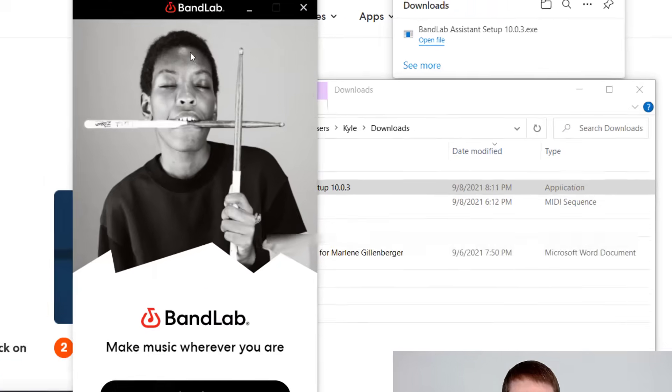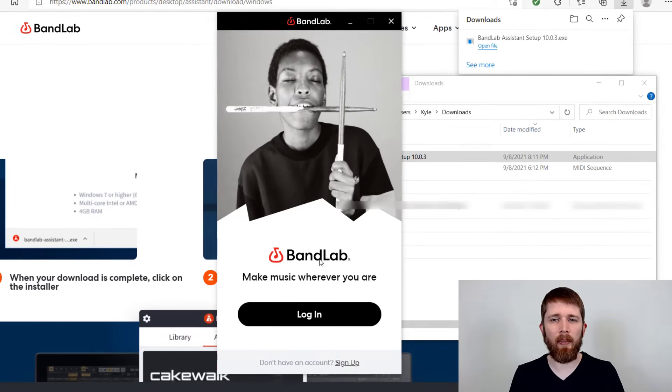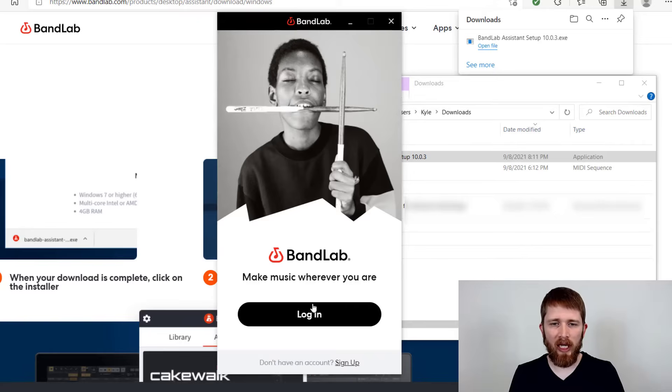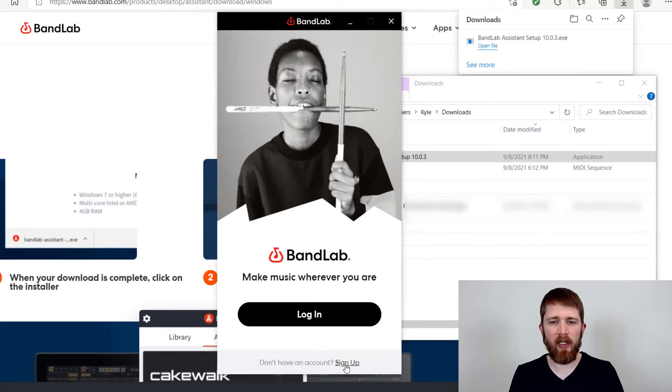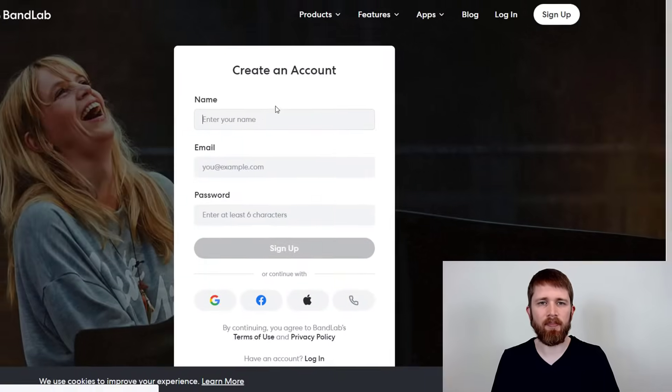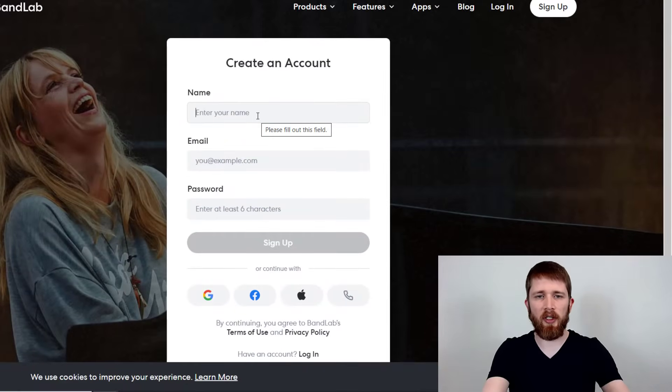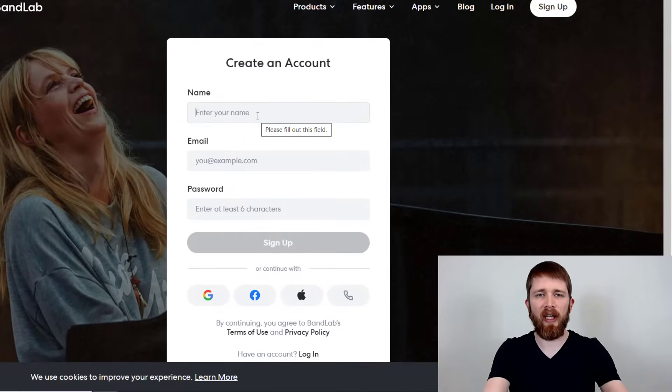So once it's installed on your computer, you are now working with the BandLab Assistant. And you're going to want to log into your account. If you do not have an account, there should be a button here that asks you to sign up. So I'm going to do that now. I'm going to click on sign up. It'll ask you for your name and then your email and a password. So you can go ahead and fill that out.